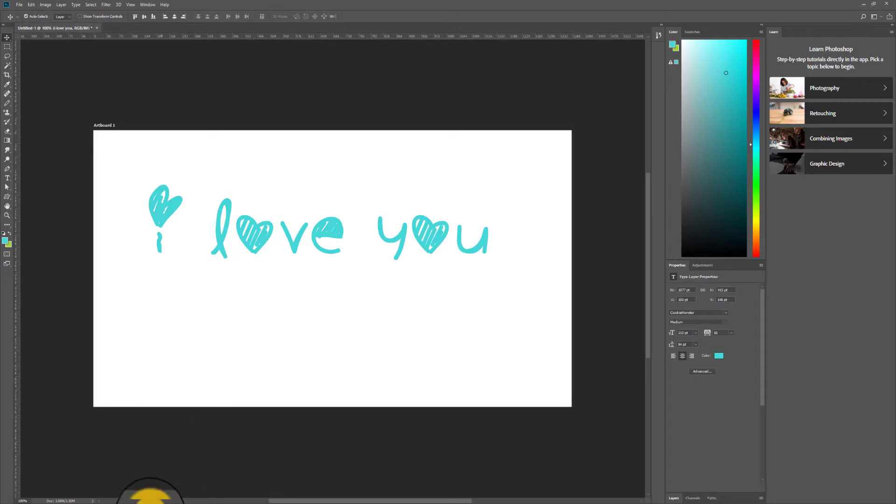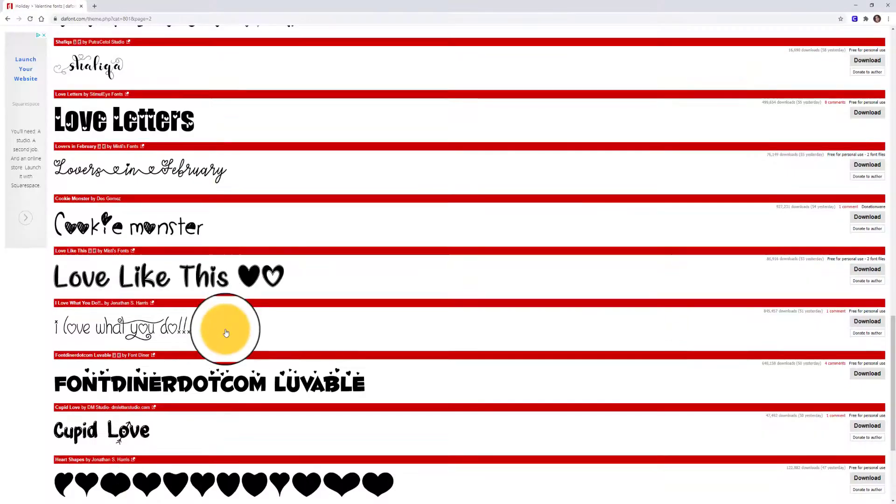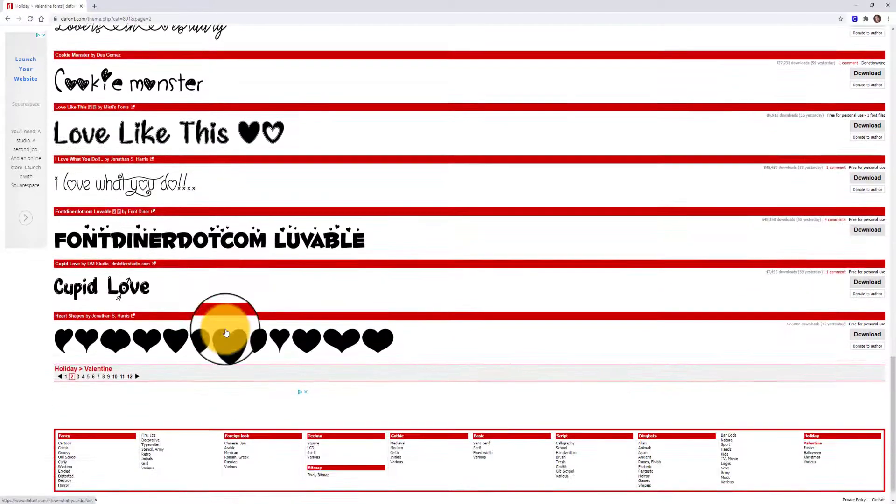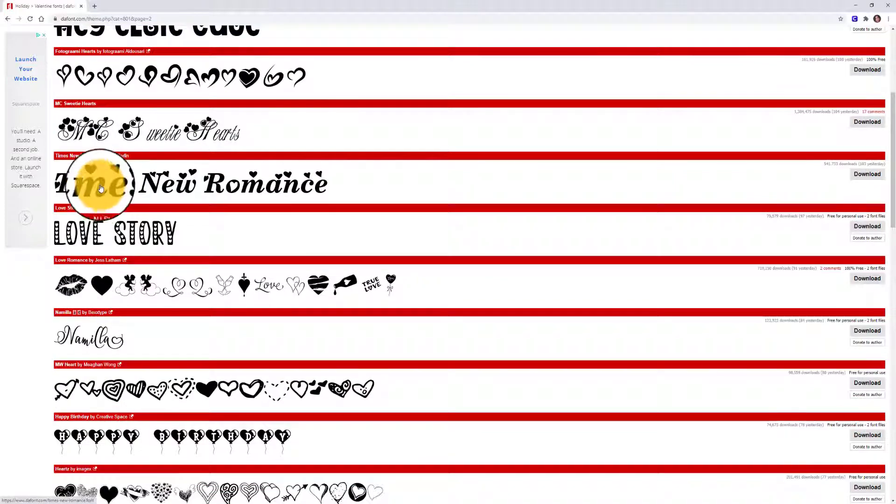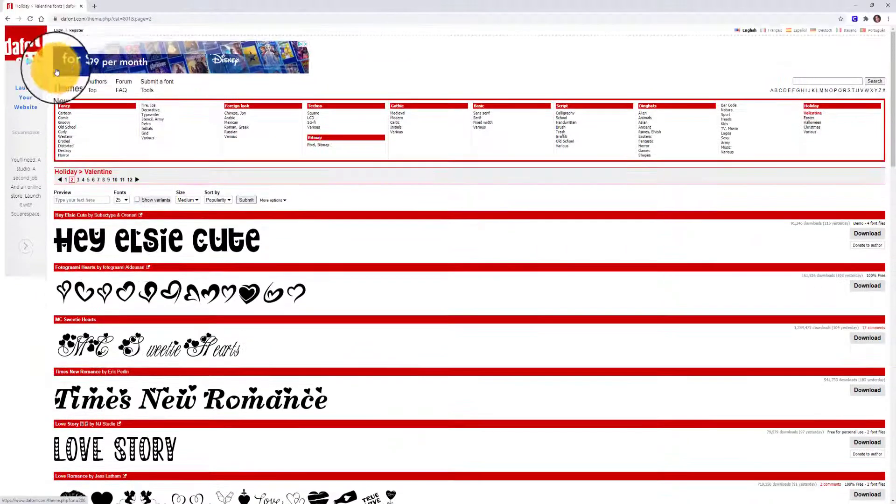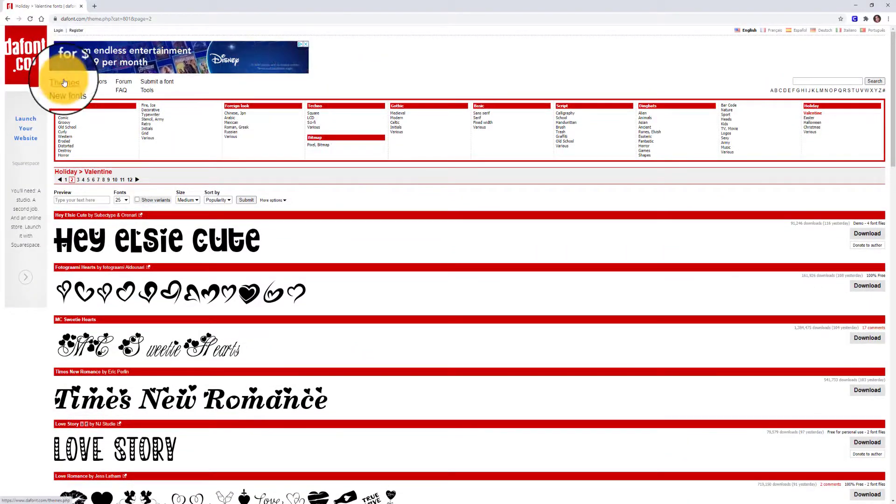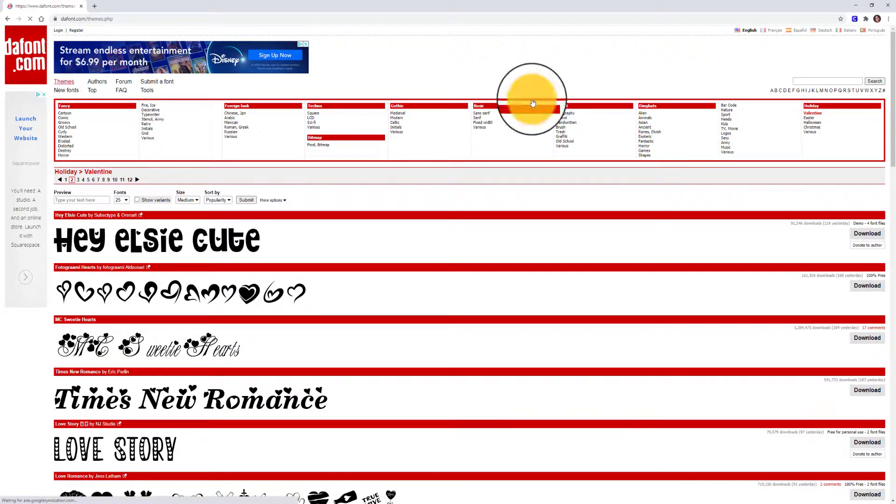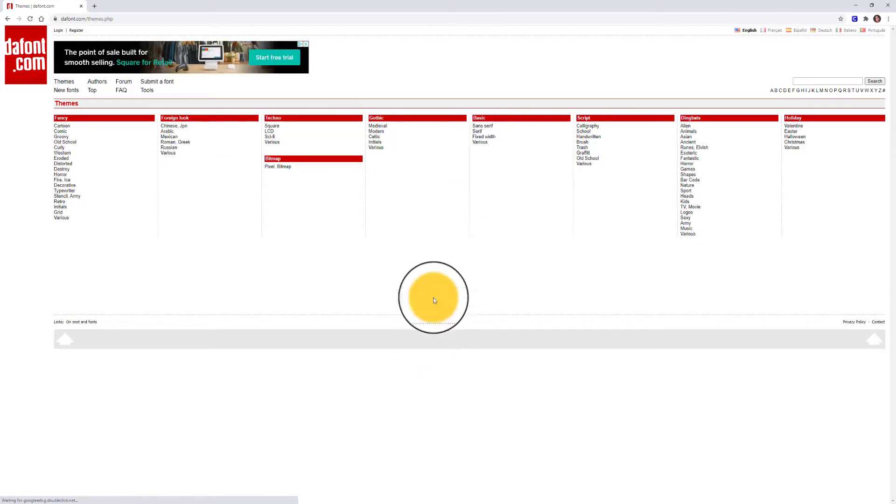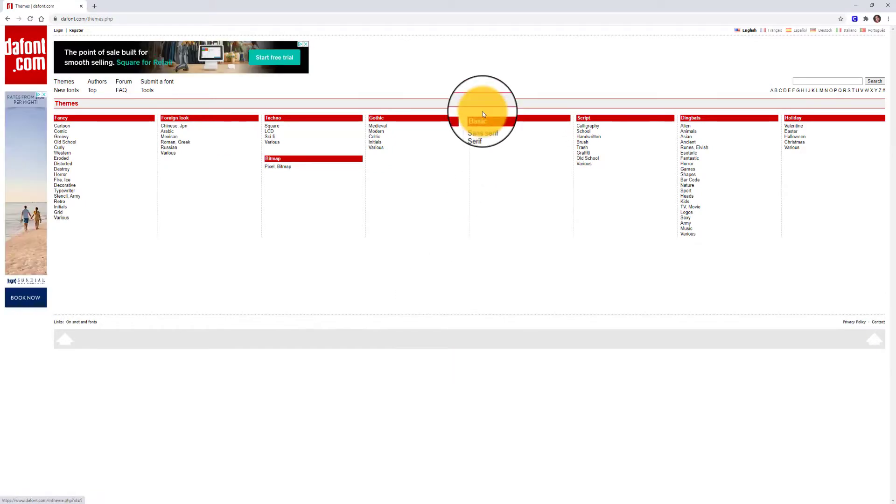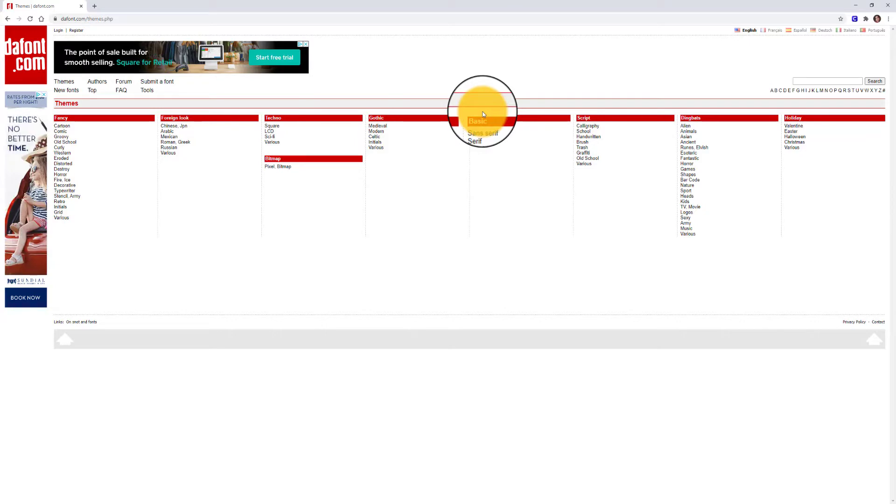So likewise, you guys might want to go into dafont.com and look through several of the different categories of fonts that they have listed under themes and find several different fonts to individualize your projects and make them more interesting. I hope this has been helpful to you, and I can't wait to see what you guys create.